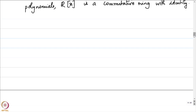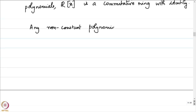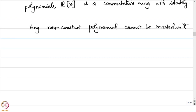The first thing to note is that R[x] is a commutative ring which is not a field; not all elements can be inverted. In fact, any non-constant polynomial cannot be inverted — there does not exist a multiplicative inverse for any non-constant polynomial in R[x]. This is because we have a notion of degree, and the degree of a product of two polynomials adds up.